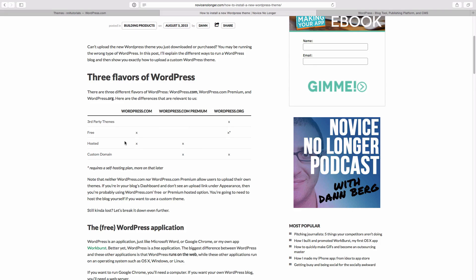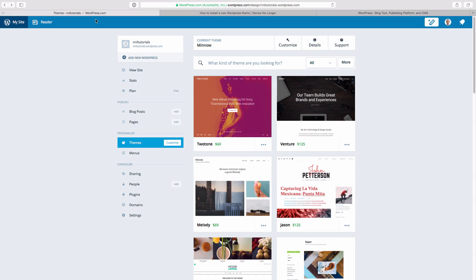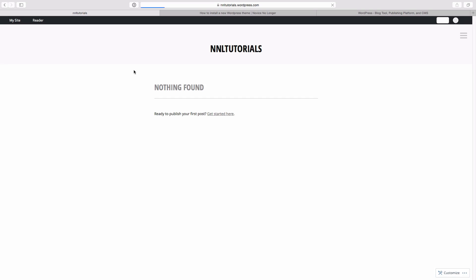The reason why WordPress.com and .com premium don't allow themes is because it's called hosted, which means WordPress is hosting the blog for you. That's why when you go here, you can see if I go to view site, my URL is nnltutorials.wordpress.com. If I had my own domain it would be just nnltutorials.com, which is the domain that I use. But because this is hosted on WordPress, it's dot wordpress.com.